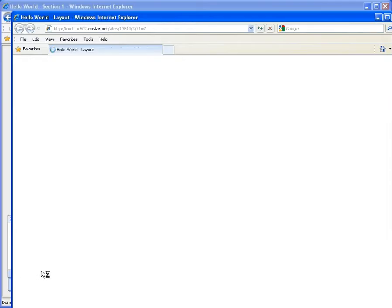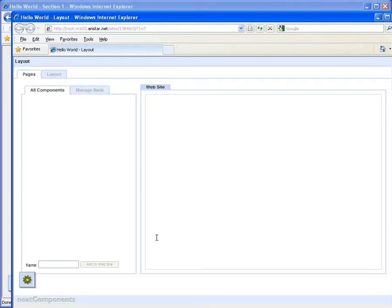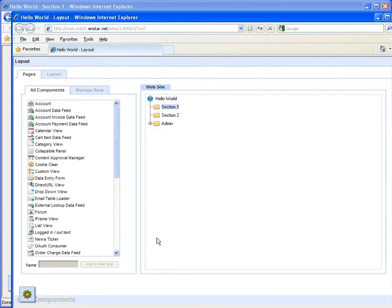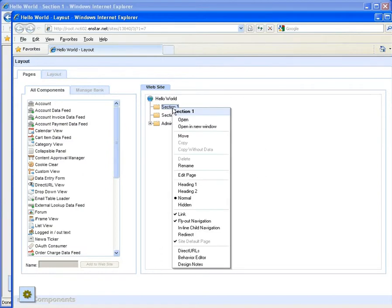We start by selecting the layout manager from the floating toolbox menu. The layout manager will open a new window or tab. This is the main management view of your site.